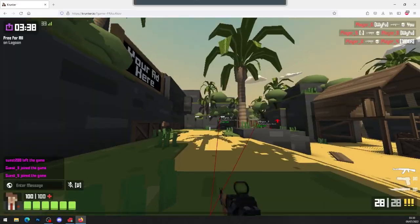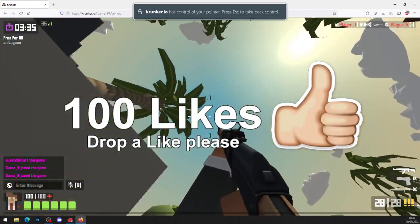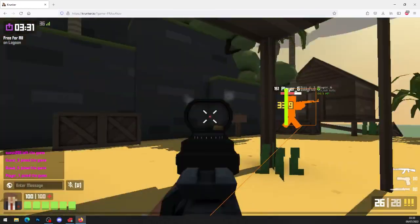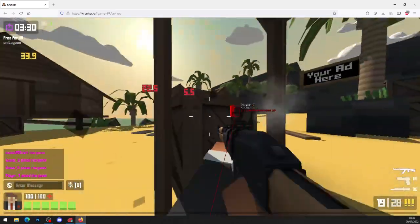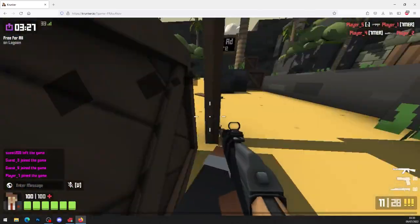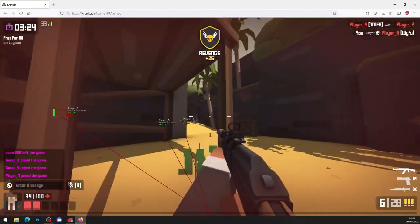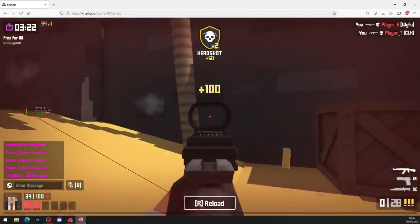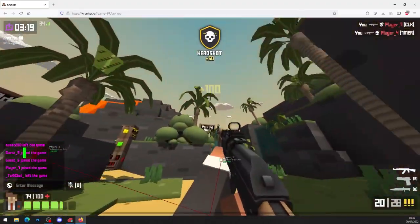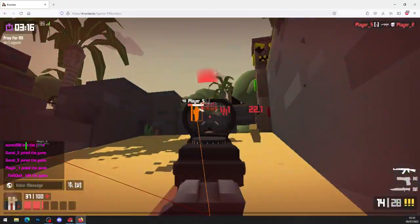So thanks for watching, guys. Don't forget to drop a like on this video — let's hit 100 likes. Make sure you subscribe to the channel with notifications on so you never miss an upload, and share this video with your friends so you can all get Krunker.io hacks. Thanks for watching, enjoy your hacks, and we'll see you in the next video — peace out.